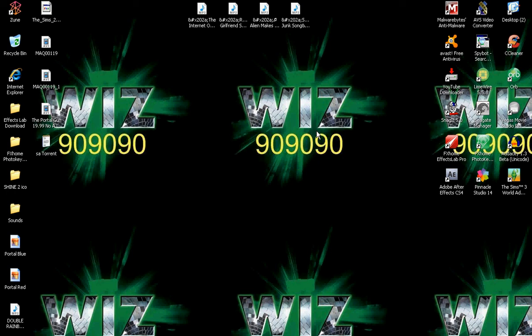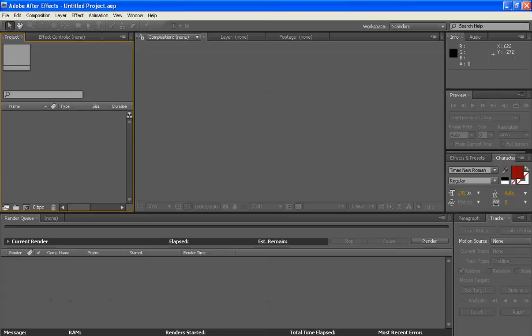Okay guys, what's up? Another video from Wiz9990Tutorials. Today is going to be an Adobe After Effects tutorial. It's going to be how to make a portal in Adobe After Effects.